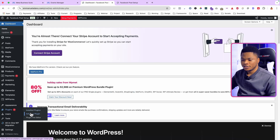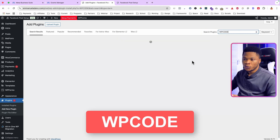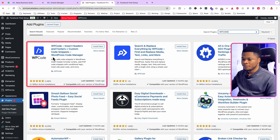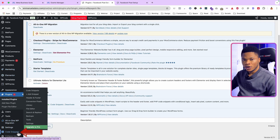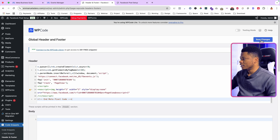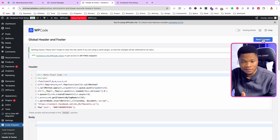If you're working with WordPress, open your WordPress dashboard, go to Plugins, select Add New Plugin, and search for WP Code — that's the plugin we'll use to add our pixel code. It has over 2 million active installations. Install and activate it. Then you'll see the Code Snippets option on your WordPress menu. Go to Header and Footer, paste your pixel code in the header section, and click Save Changes.